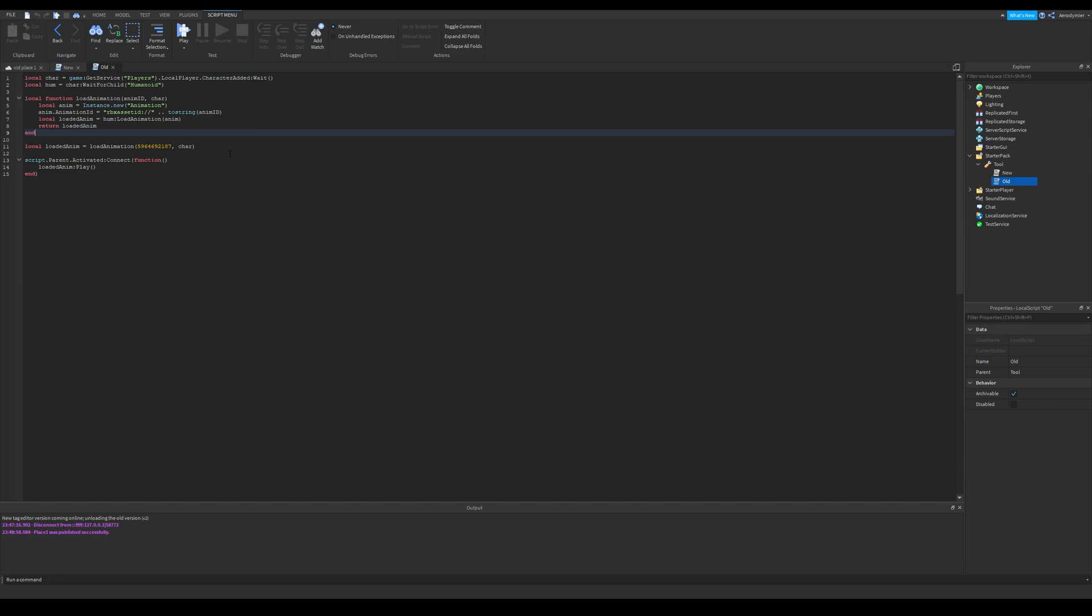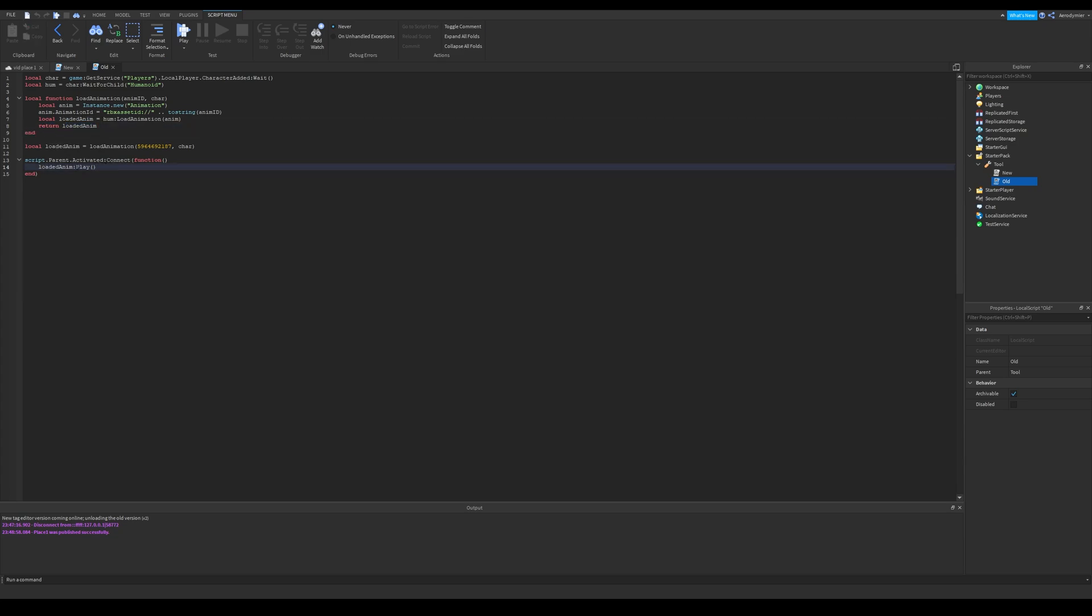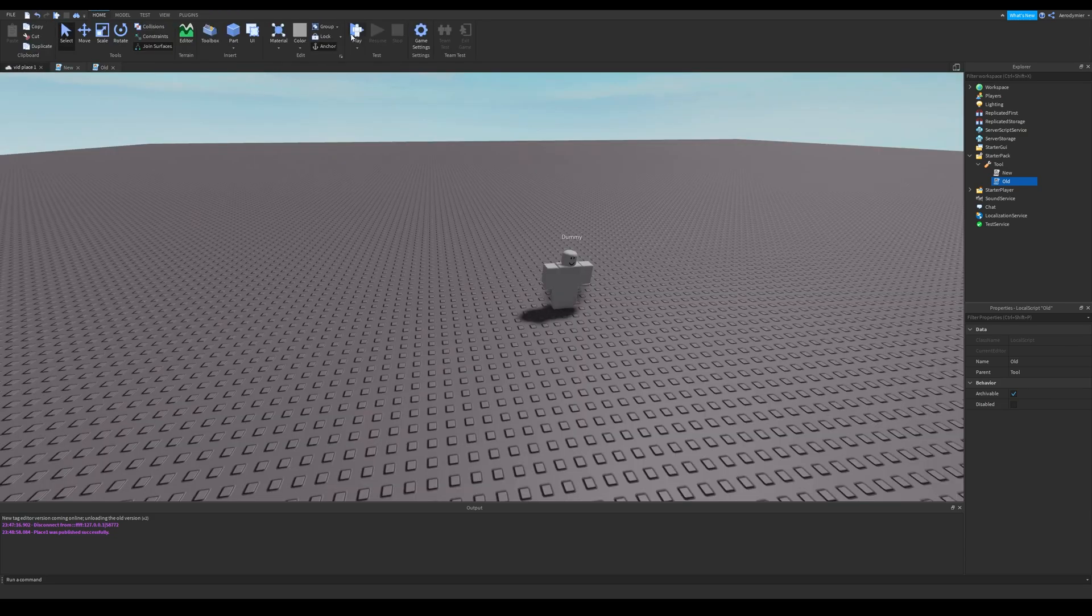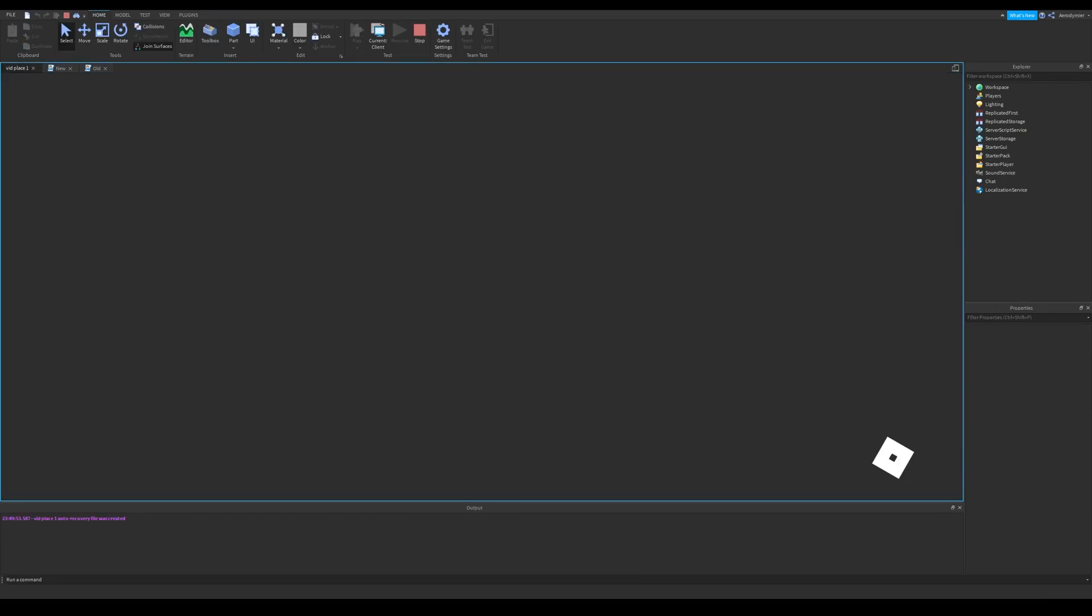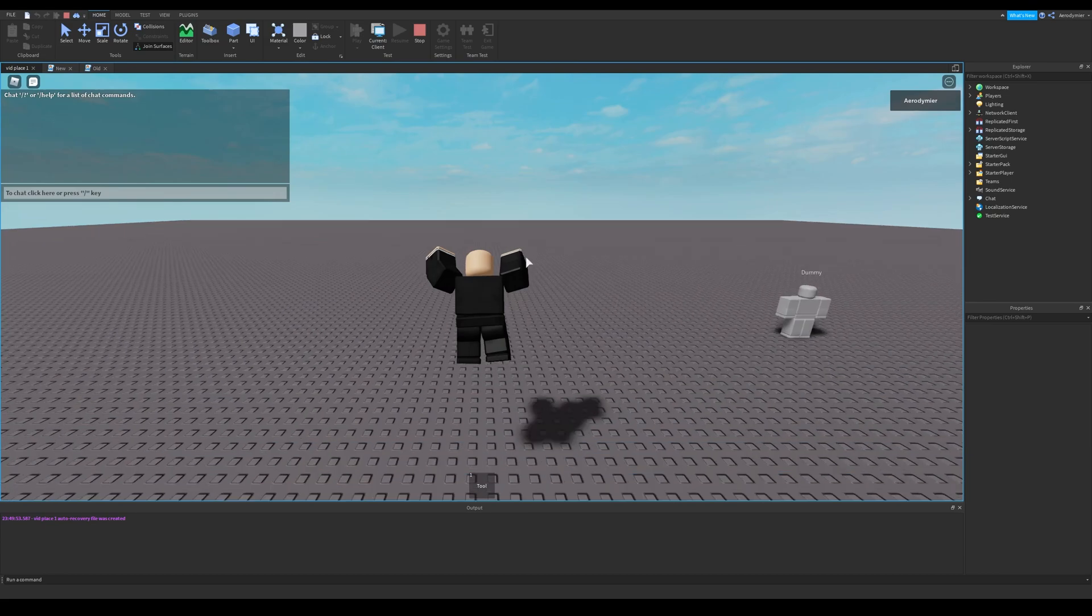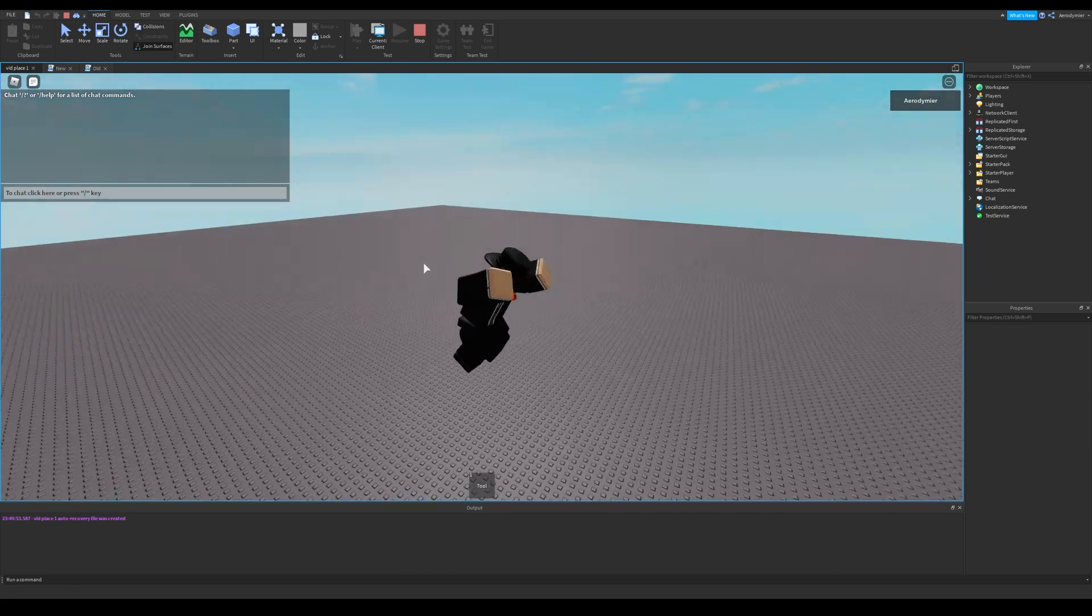Here in this script, I have a basic animation load function. By the way, this is how you load an animation in an efficient way. You don't need to load it every time, because it will overload after some time. I made this tool, and when you activate it, it plays this meaningless animation.